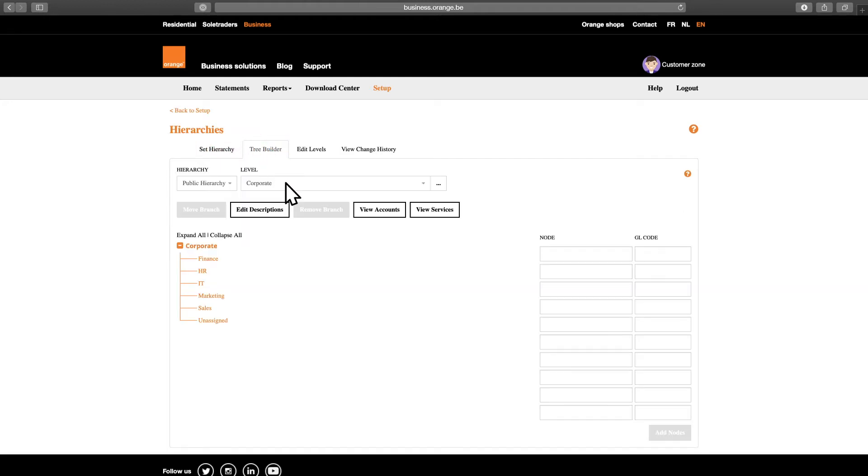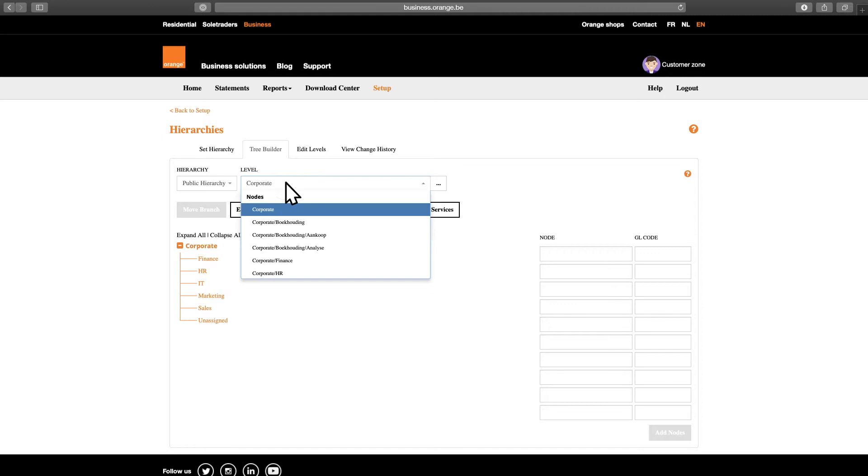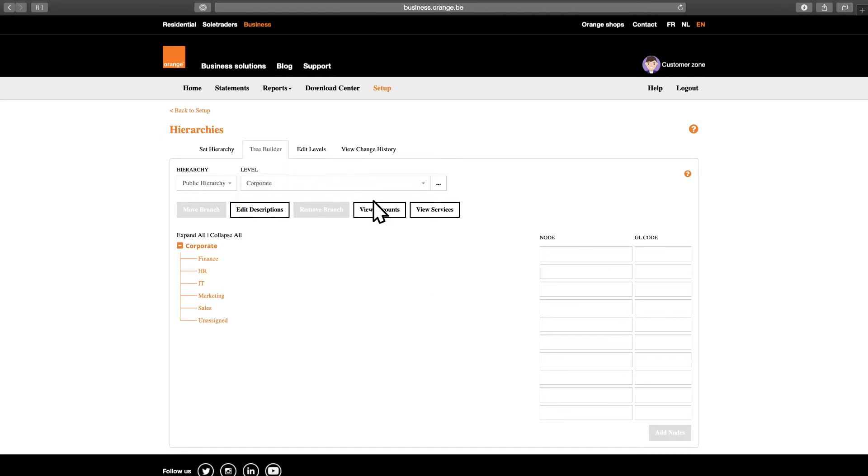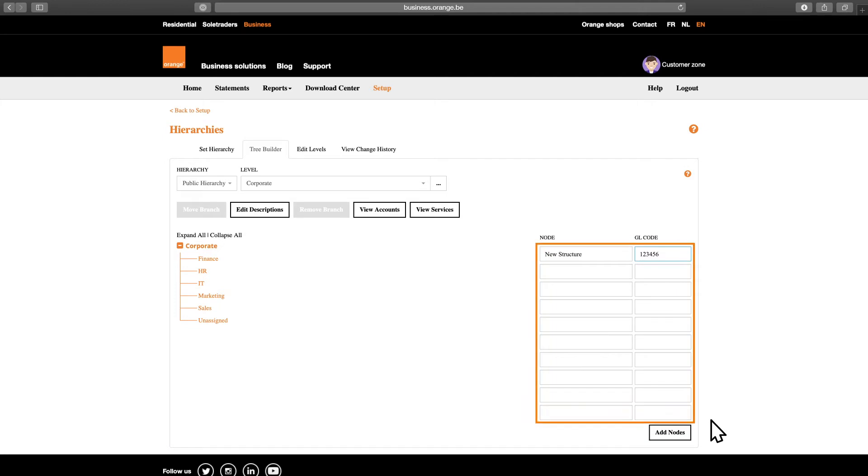On the left side of your screen, you can select the level in which you want to create a hierarchy structure. Fill in the names of your structure, for example departments, cost centers or other organizational structures here on the right side of the screen. Then click Add Notes.